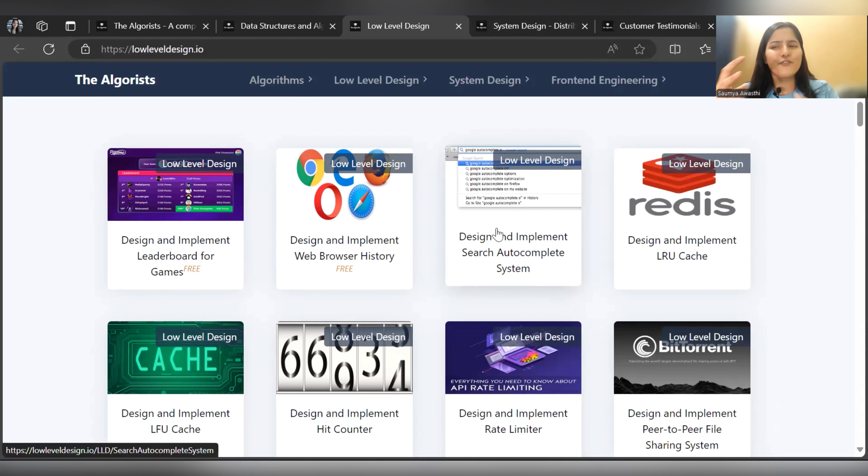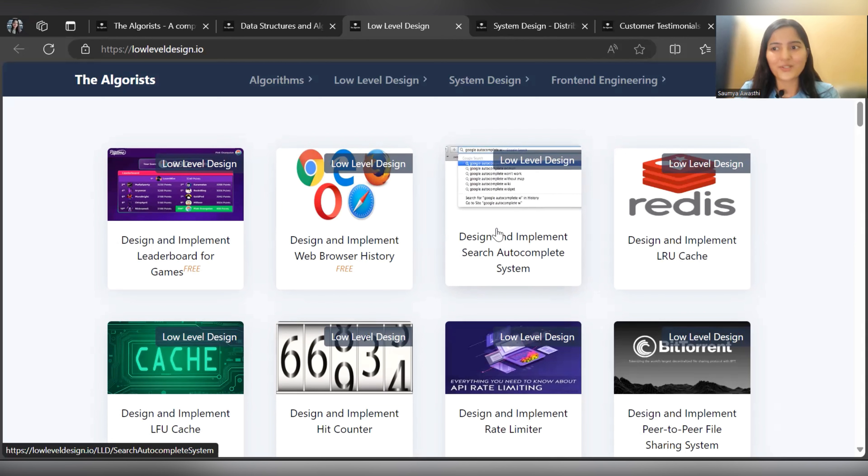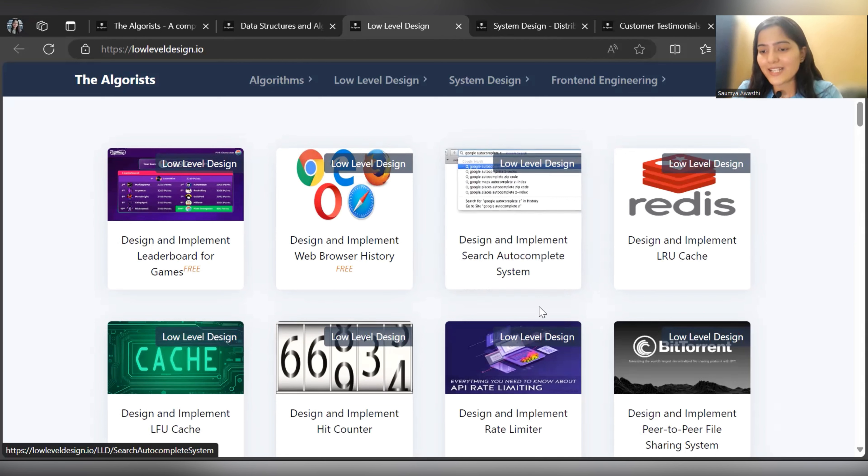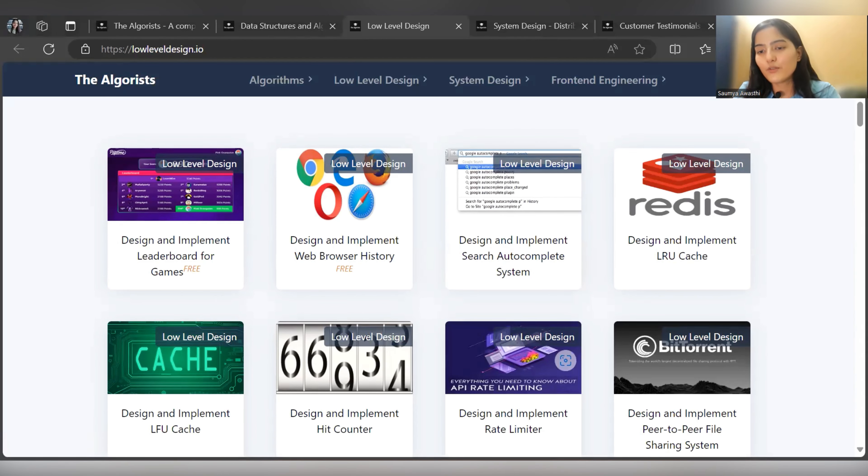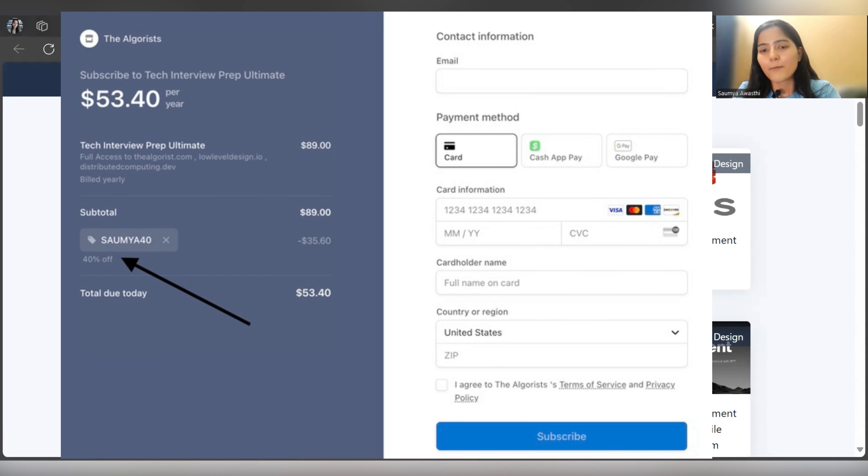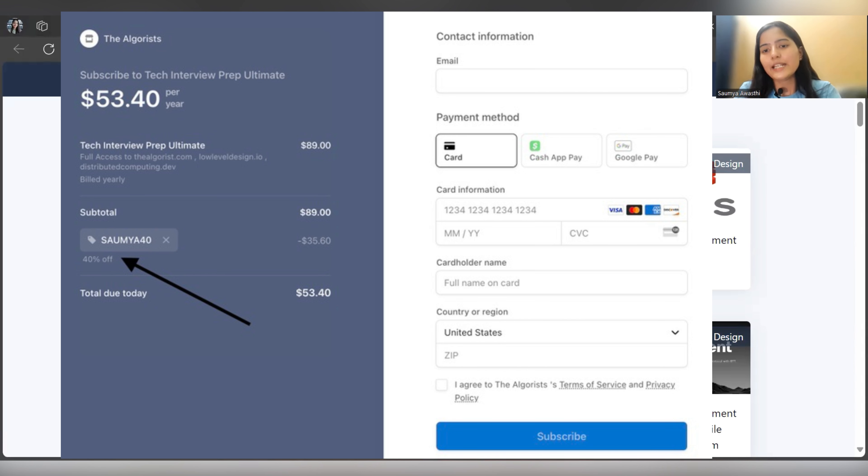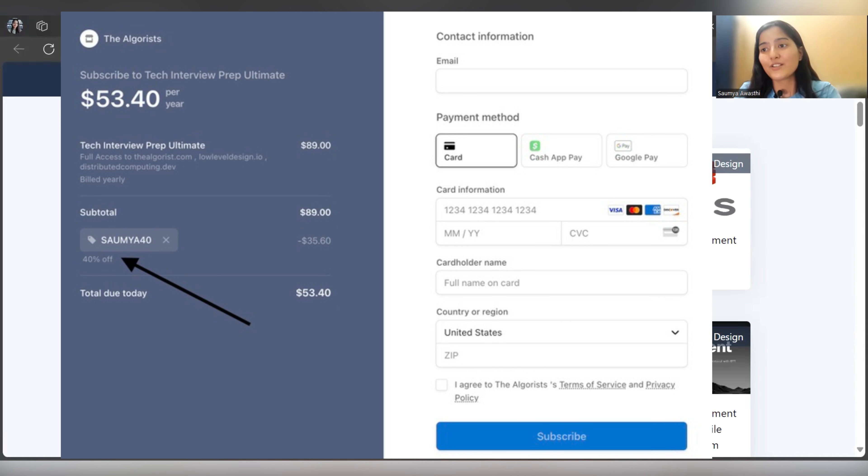Before hopping on to System Design, I have good news for you. If you were looking for this sort of resource, they are offering a discount. By using the coupon code SAUMYA40 - S-A-U-M-Y-A-4-0 - that you can see right now on the screen, you can get 40 percent off. That is a plus point, an additional thing for you.